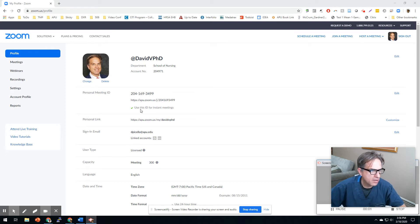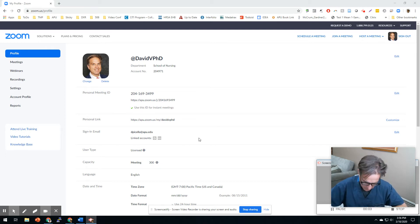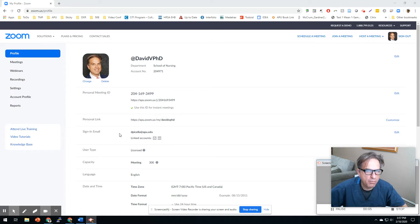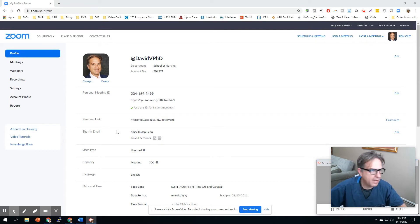Hi everybody, this is Dr. Pacella. I'm going to show you how to enable breakout rooms in Zoom. I like to do this.